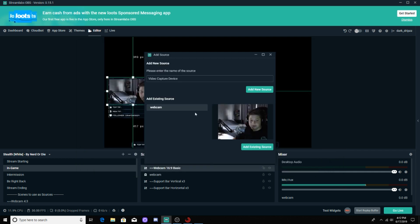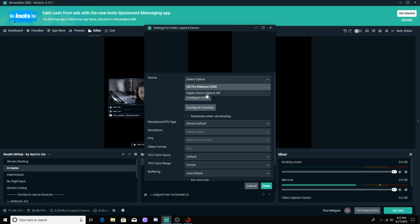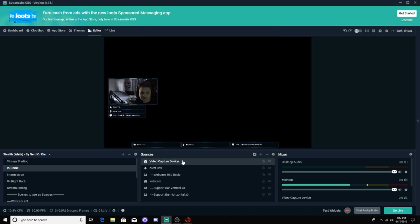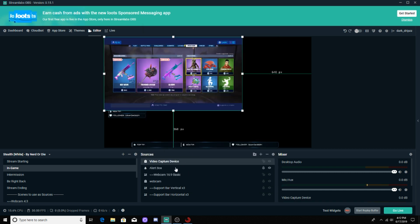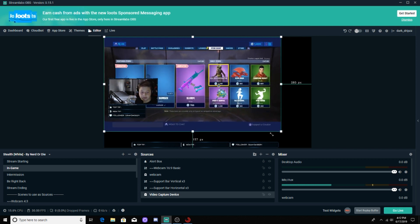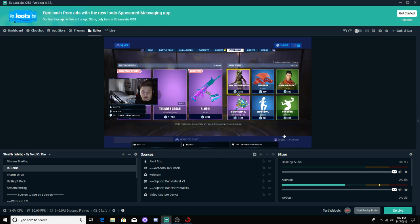Every time you finish something, make sure you go ahead and lock it. Now we're going to add a new source — Video Capture Device again — and this is where we're going to add our Elgato. Hit Add Source, then Add New Source. If you hit Add Existing Source it'll just add another webcam, so make sure you hit Add New Source. Click the drop-down and hit Game Capture — make sure your Elgato is already hooked up. It should pop up, and then drag it all the way to the bottom so it goes behind everything. Grab the corner and drag it down and it should lock in.